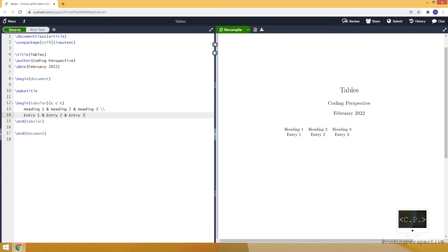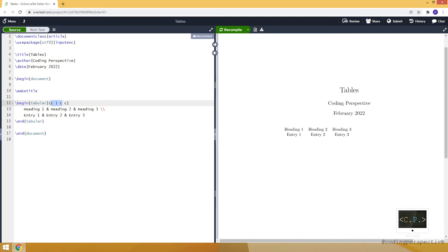If you want to put vertical lines between columns, we need to use the pipe symbol. For example, if I put a pipe here it means there will be a vertical line between the first and second columns. Let's compile and see — so here between the first and second columns we have a vertical line.